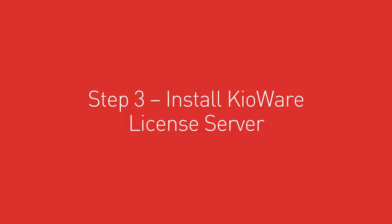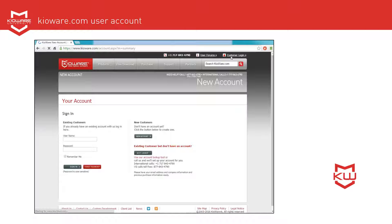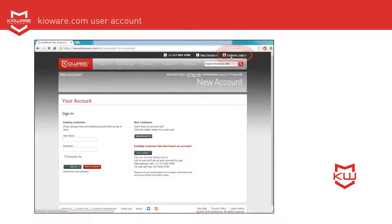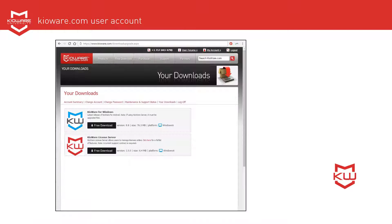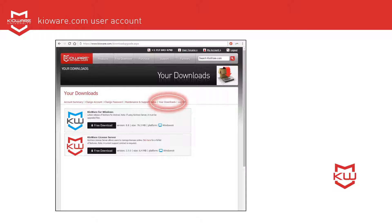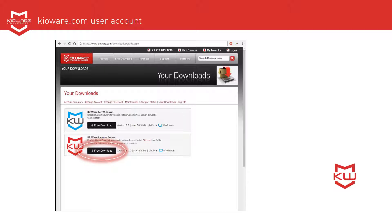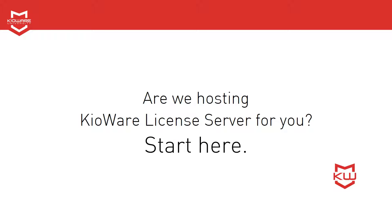Step 3. Install KioWare License Server. Log in to your KioWare user account by going to KioWare.com and clicking on Customer Login at the top right. Click on Your Downloads, then click to download and install KioWare License Server to your server. If you've chosen to have us host KioWare License Server for you, this is where you'll jump in.